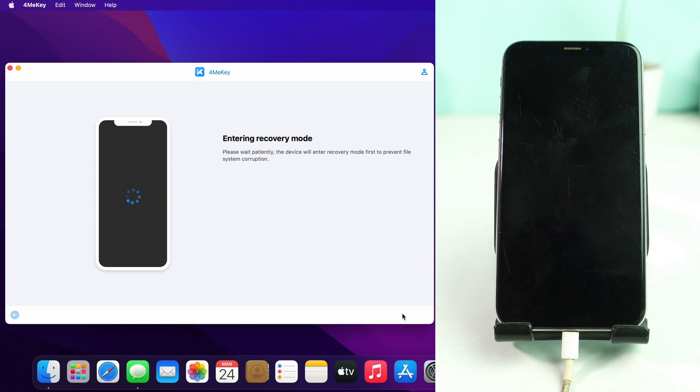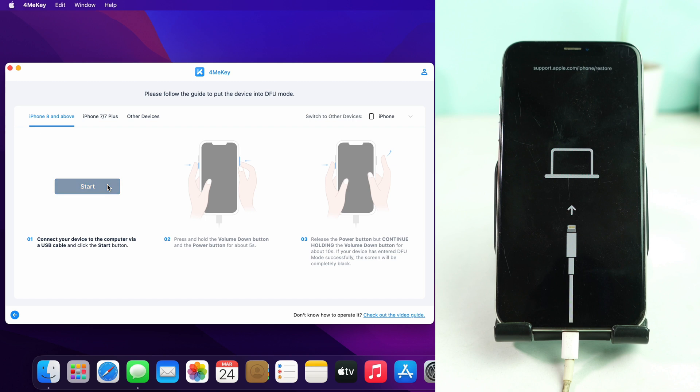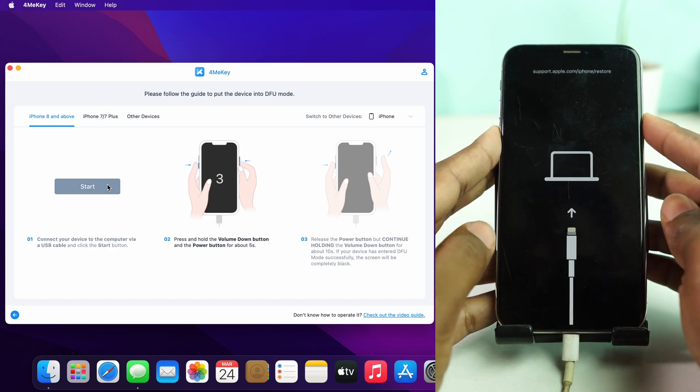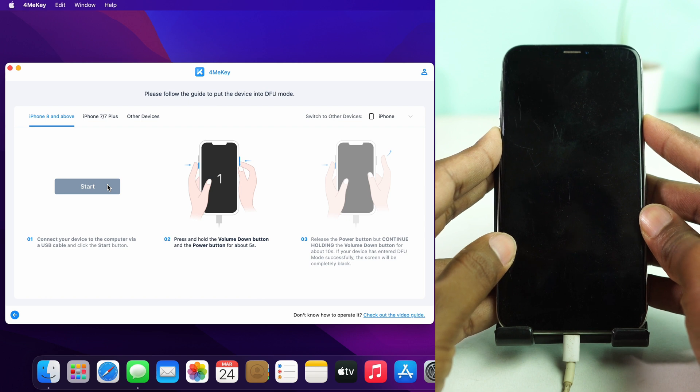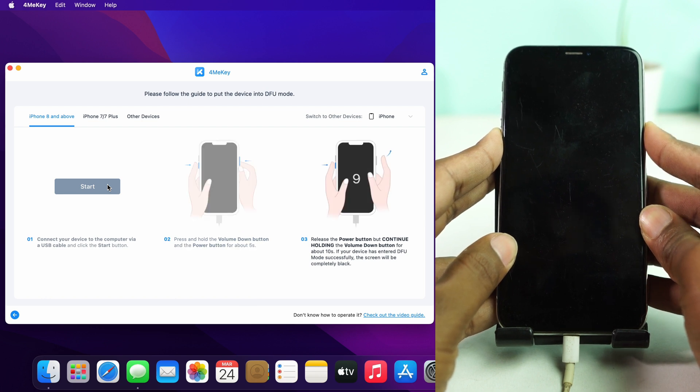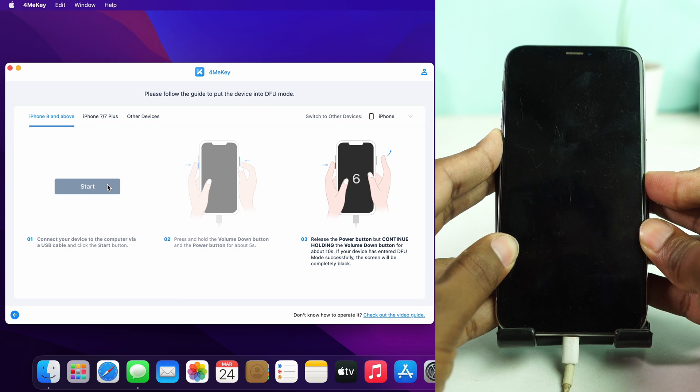Wait some time as it takes time to enter recovery mode. Now it selected iPhone 8 and above, that means 8 and upper devices. This is iPhone X so I select it and click start button. Now I press volume down and the power button together, then release power button but keep holding volume down button to enter our phone into DFU mode.